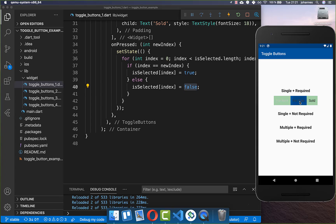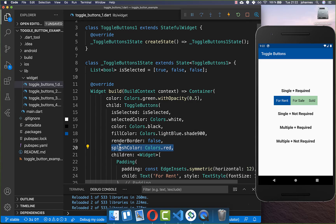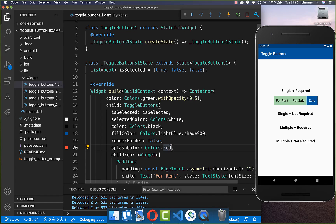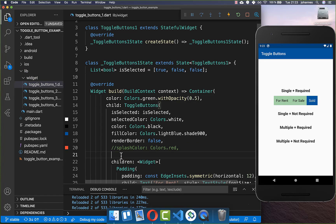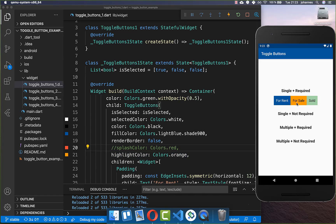Now we can try it out — we can go over all these items and at all times at least one item is required to be selected. Right now if we press one of these items you barely see the selection. If you want to change this, you can add the splash color property. Now if I tap on one you can see the selection. You can also set some opacity — for example 50% opacity — so the color is not that strong. Alternatively you can set the highlight color, for example orange, and now clicking on an item shows the orange highlight color instead of the splash.